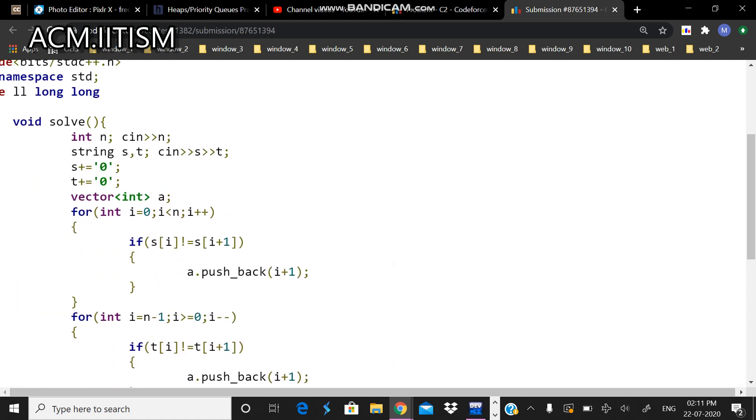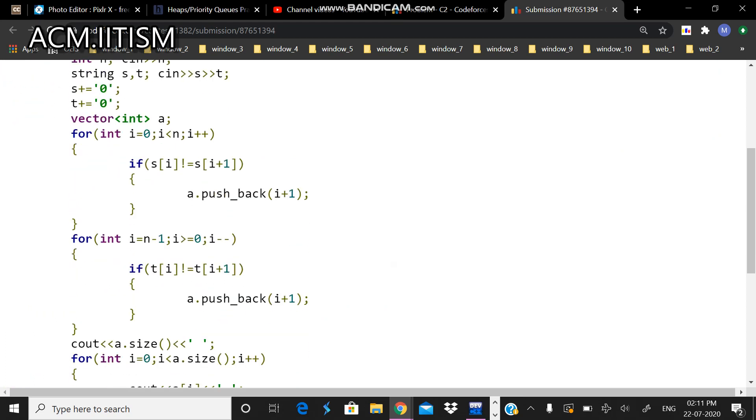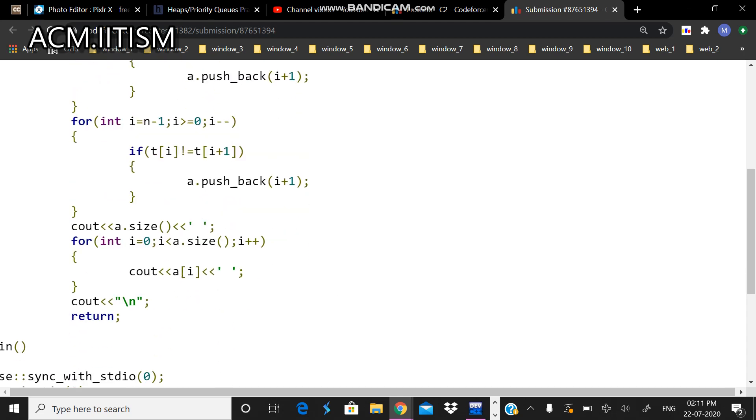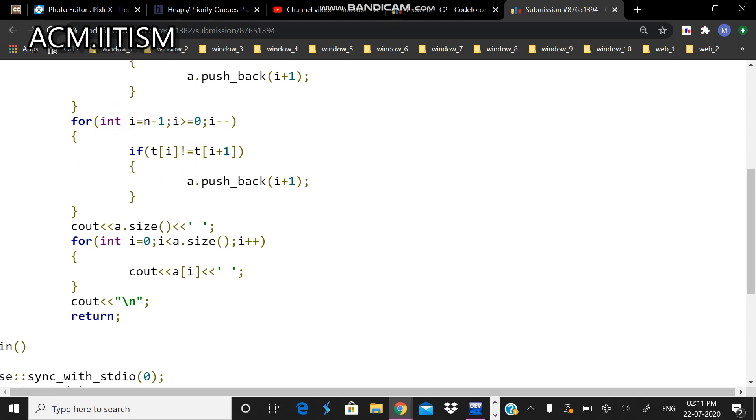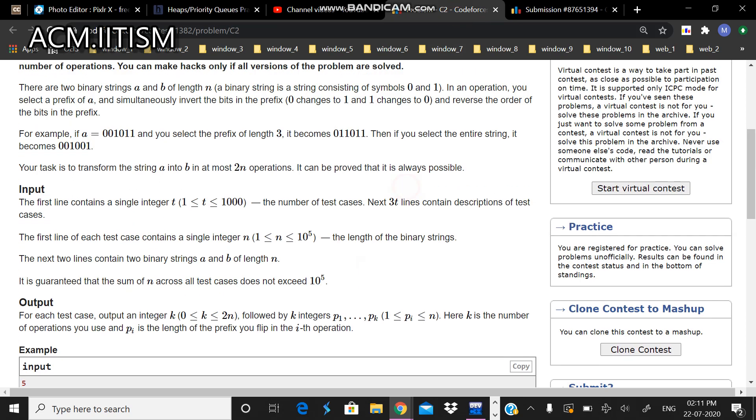First I'll add a zero at the end of s and t both. Now if s of i is not equal to s of i plus one, I'll apply a move here. And by going reverse in string t, if t of i is not equal to t of i plus one, I'll apply a move here. Then I'll print this array.